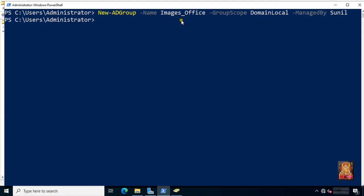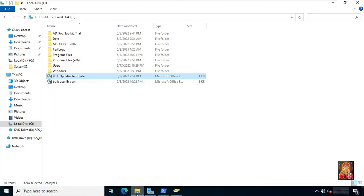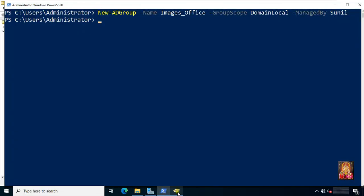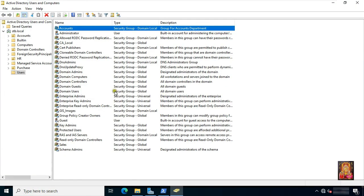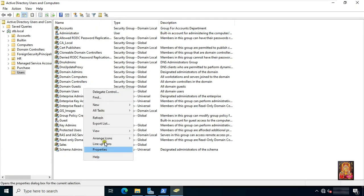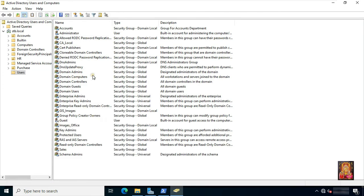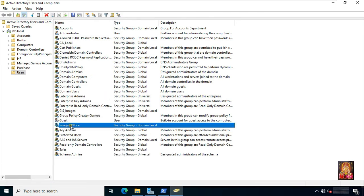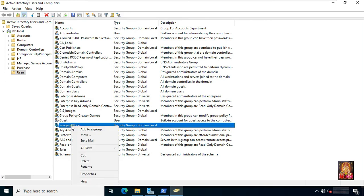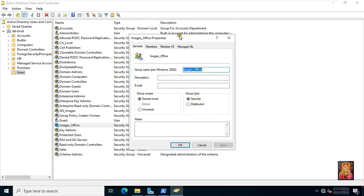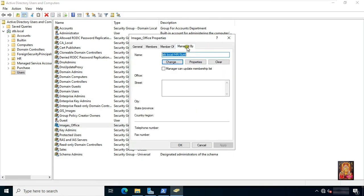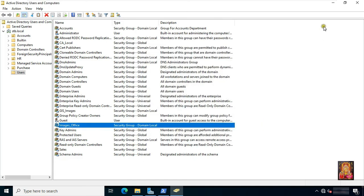Go to ADUC. Refresh this console. Check the Images_Office group properties, click managed by. As you can see, it will show Sunil in managed by. Click OK. Let's close this console.